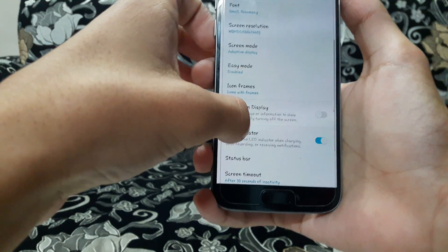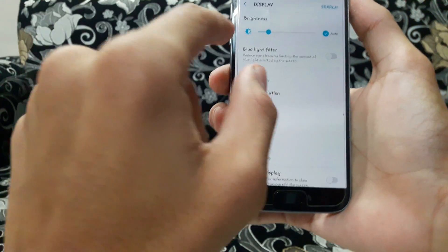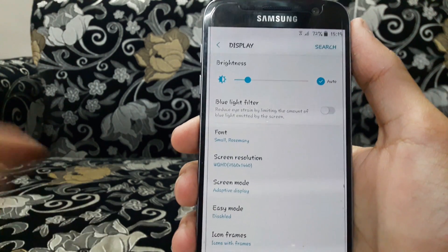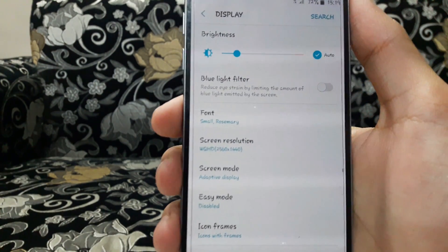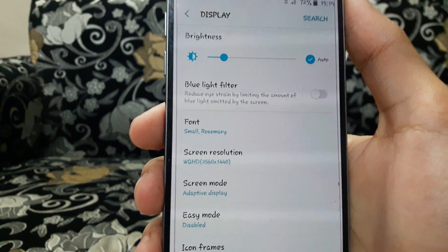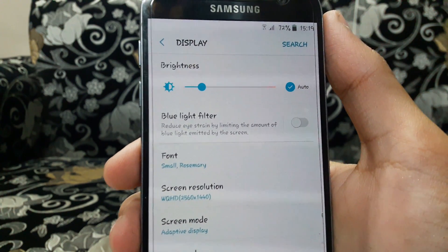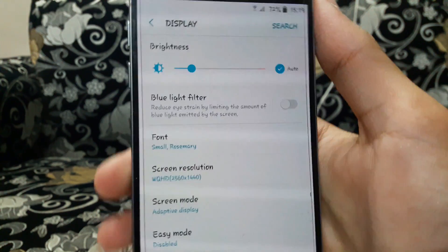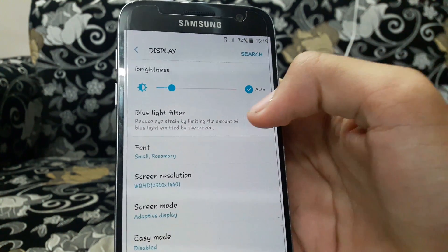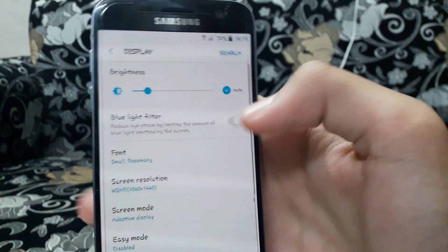Another feature I just noticed is the blue light filter. It will reduce eye strain when you are using the device in the dark or in a low-light place, protecting your eyes.